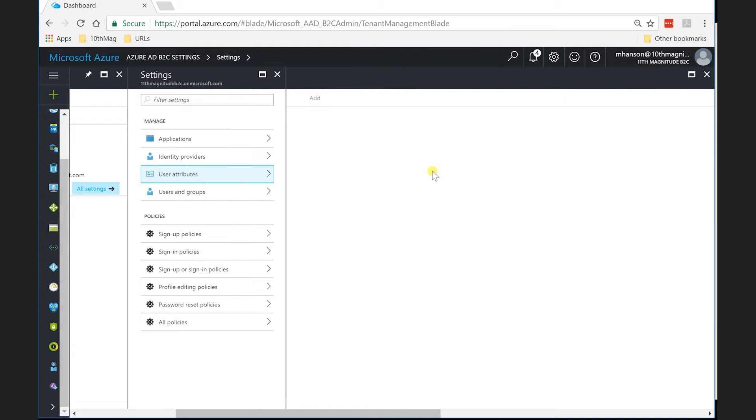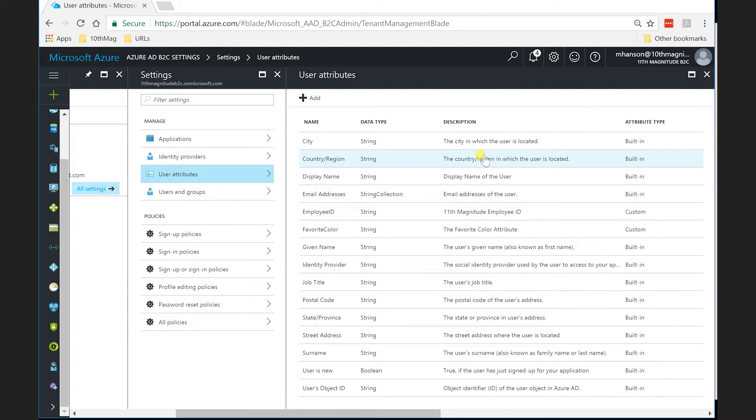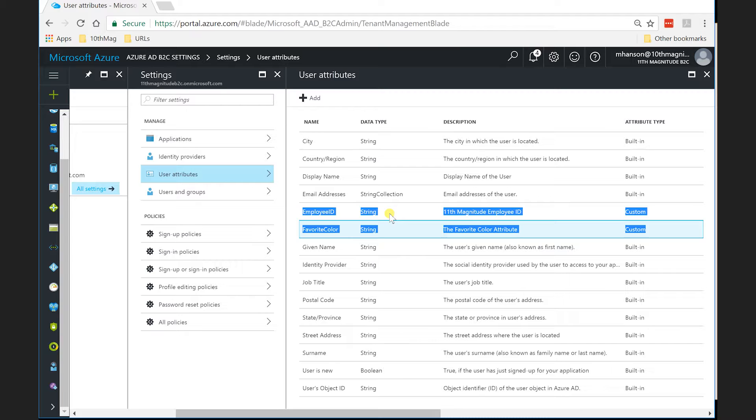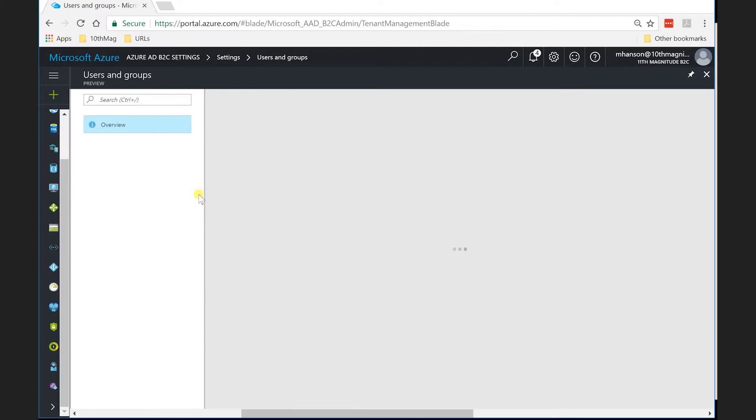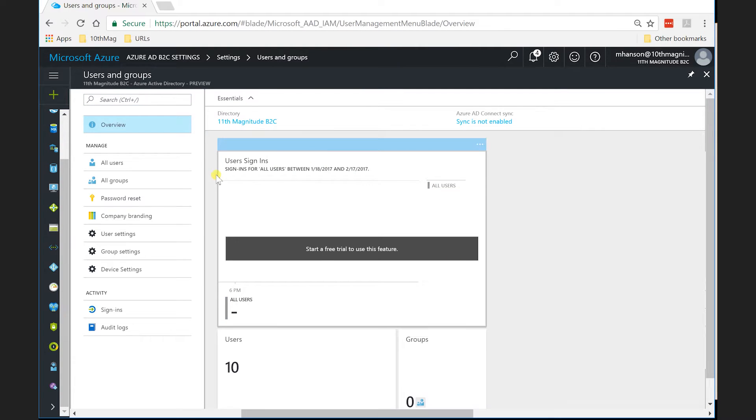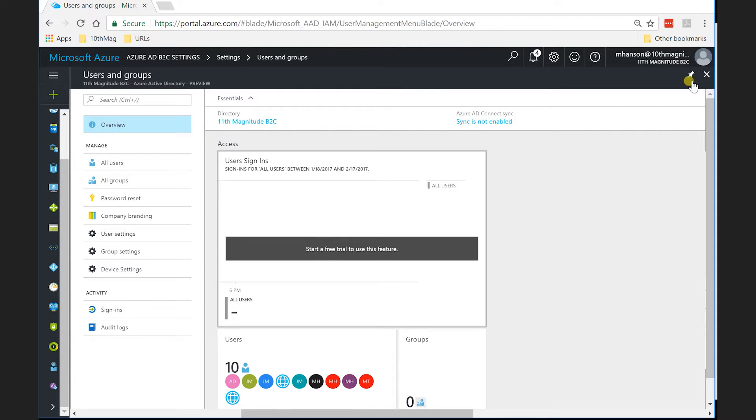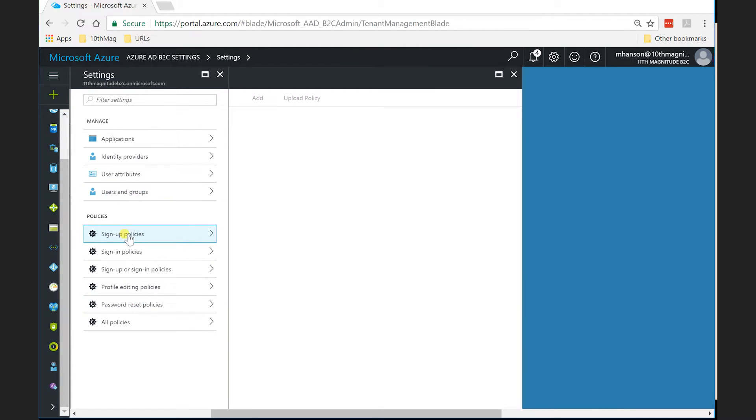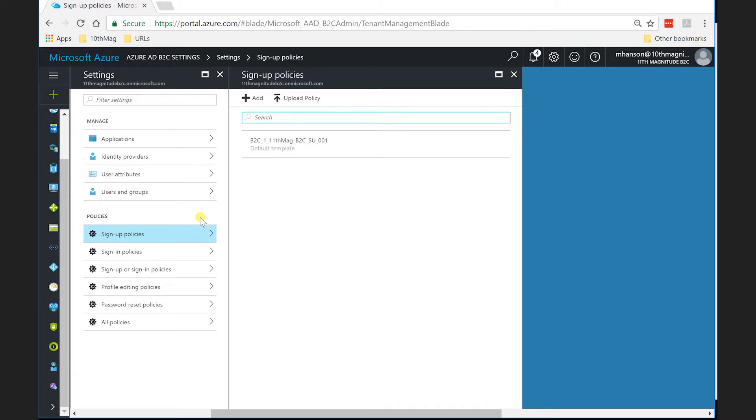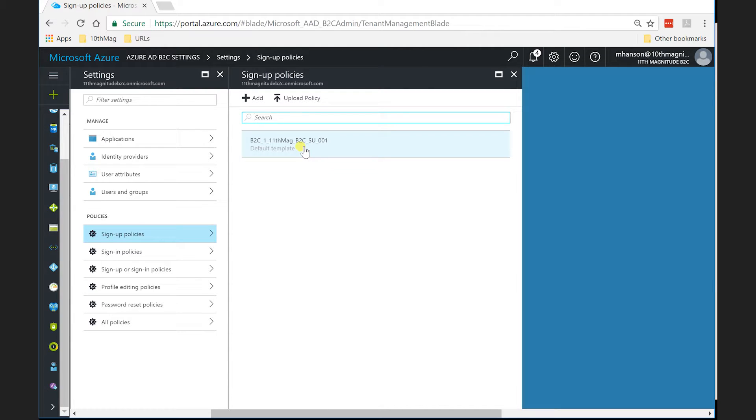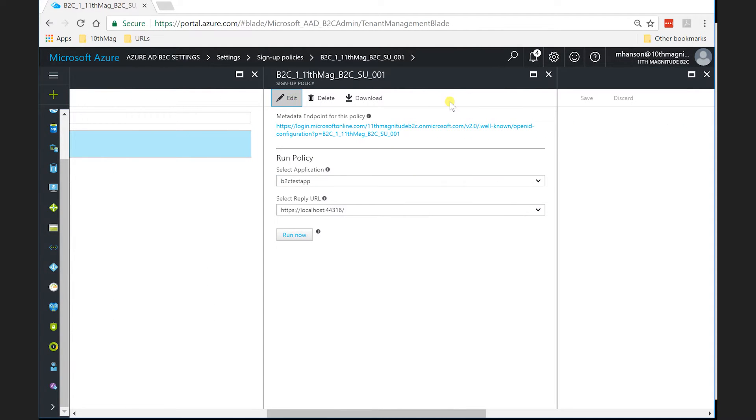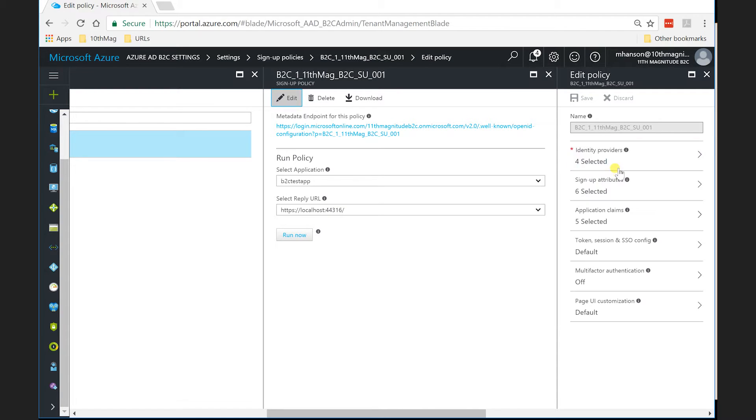User attributes. There's a lot of user attributes out of the box that will be leveraged. You'll see a few custom ones I have here around favorite color and employee ID. I'm just using those as some examples. So we'll kind of show off how I leverage that. And users and groups, pretty straightforward. So using groups has the same look and feel of Azure Active Directory. It is a tenant underneath there. So the difference, however, here is within the policies.